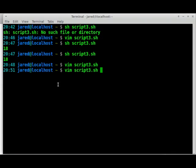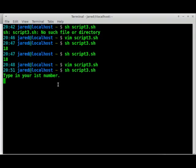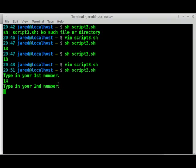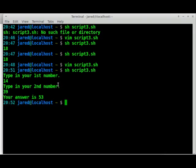And let's run our new modified program here and see if it actually works. What's my first number? I'm going to pick number 14. What's my second number? My second number will be 39. How about that? Hit enter. Your answer is 53.